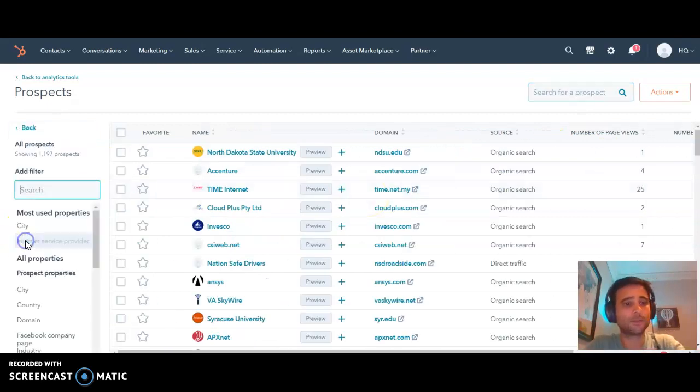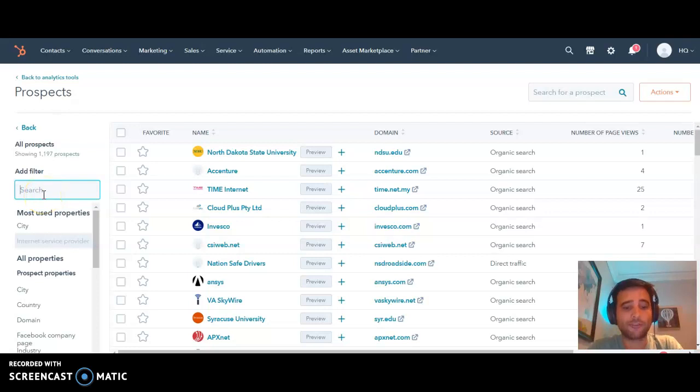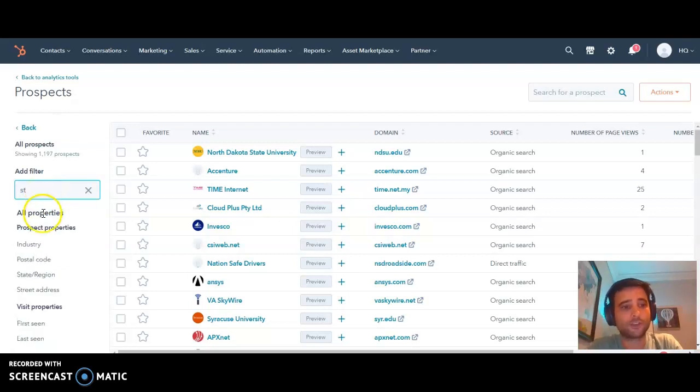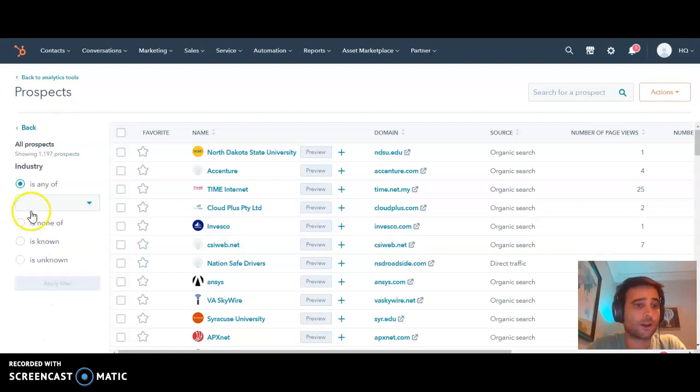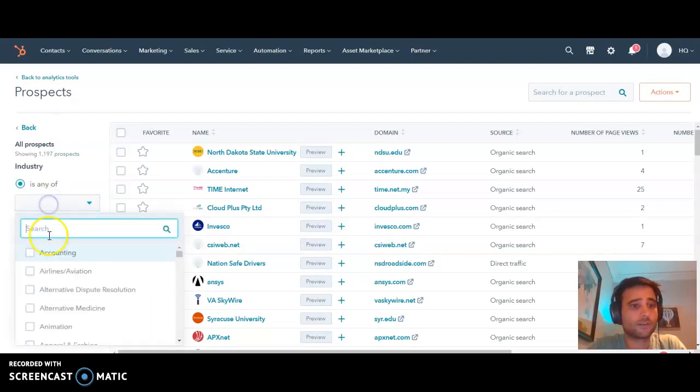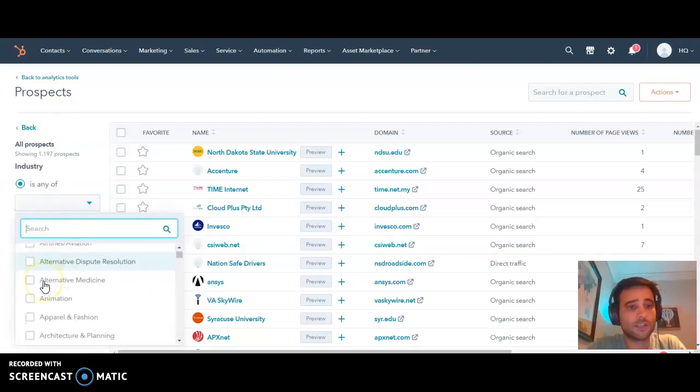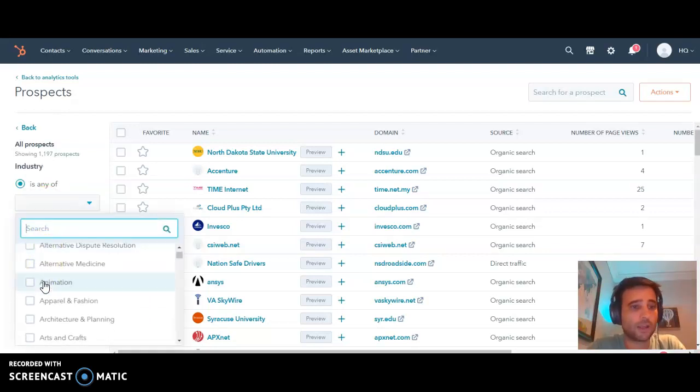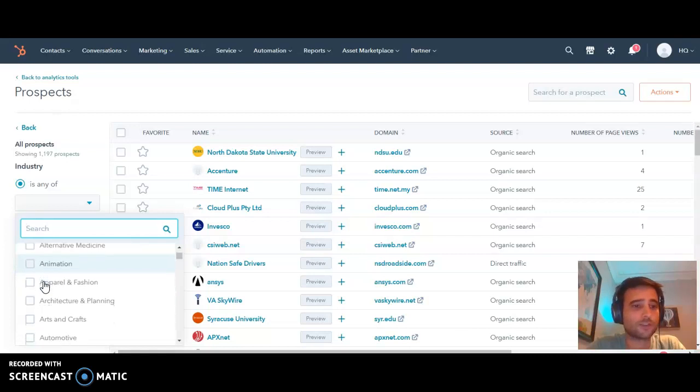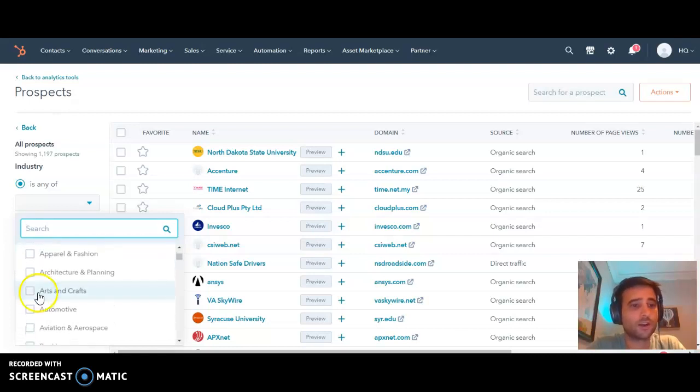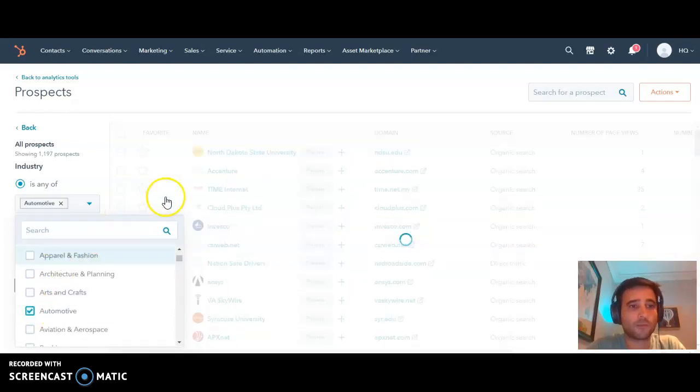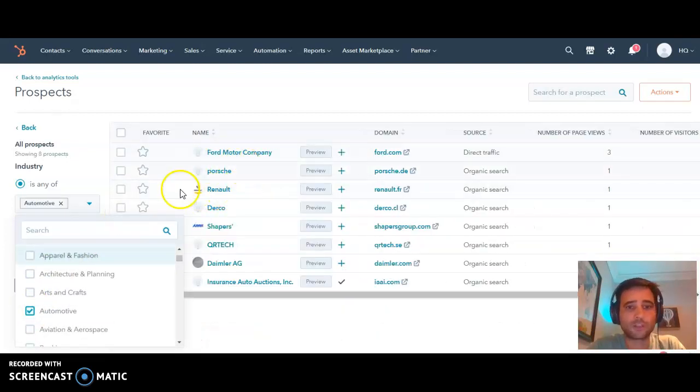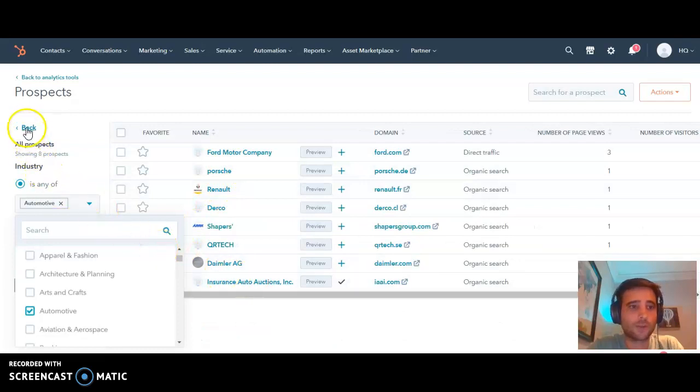You can get more granular by adding filters. We can filter to see who's coming to our site from a specific industry. You'll see there's close to a hundred different industries included here. As an example, we can look at automotive. Here's a list of those automotive companies.